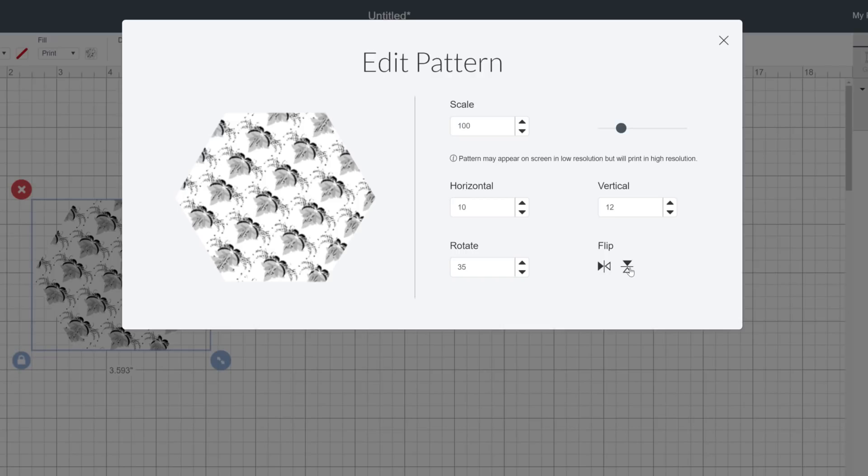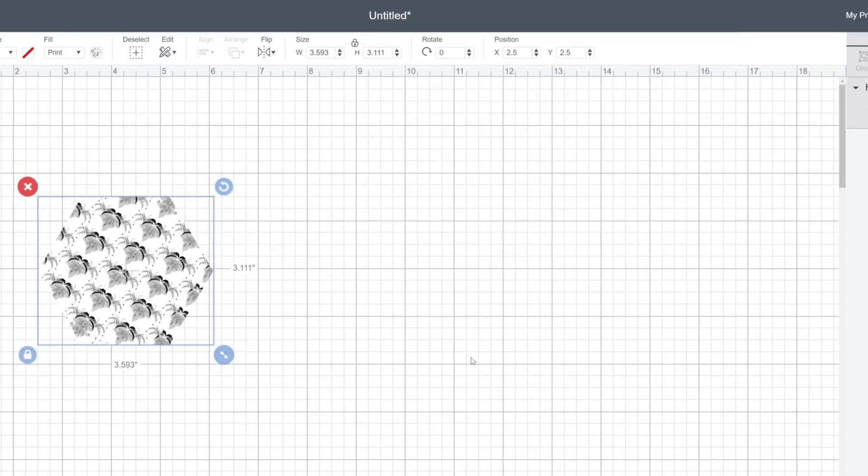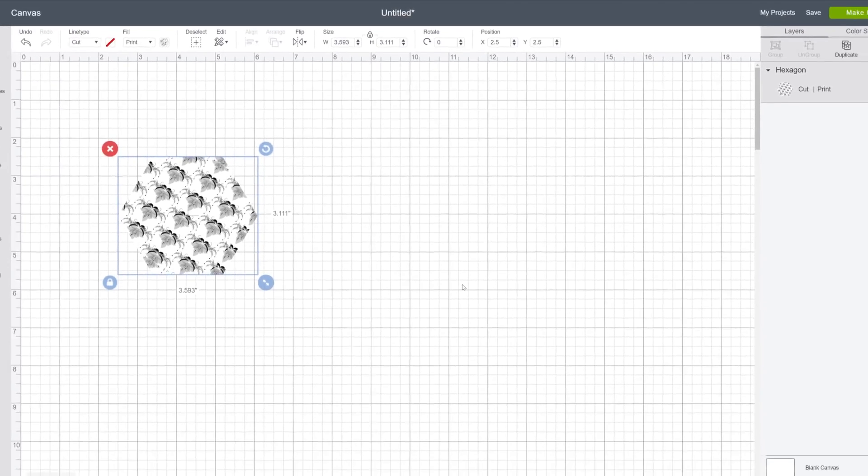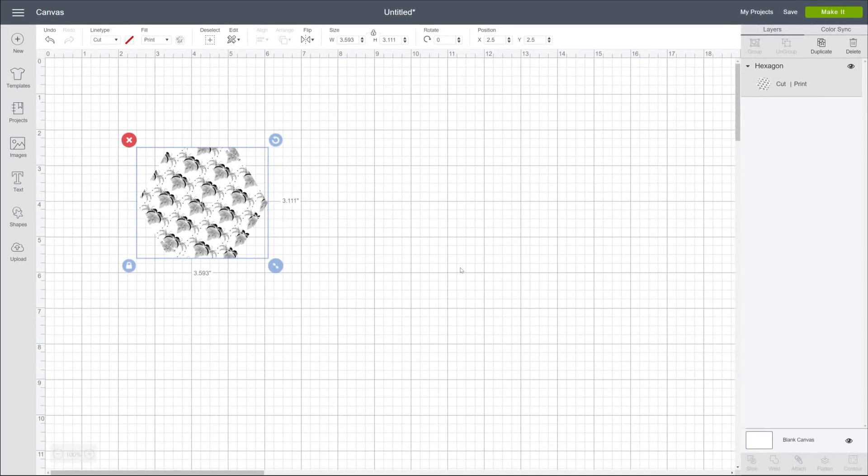All changes are applied automatically, so all you need to do is close the pop-up when you're finished. And that's it! Now you know how to apply a pattern to any object on the canvas. Look at you go!